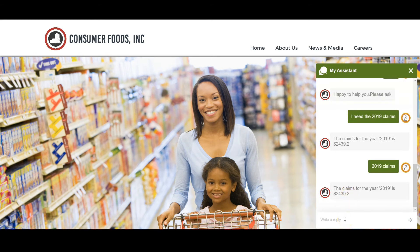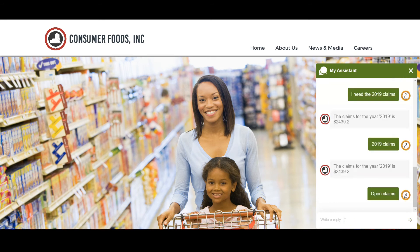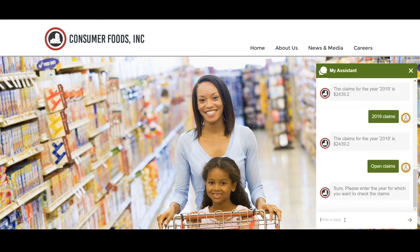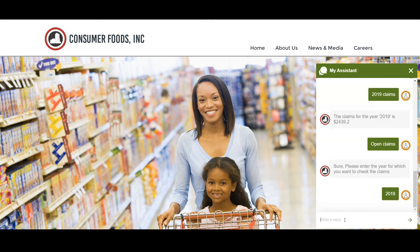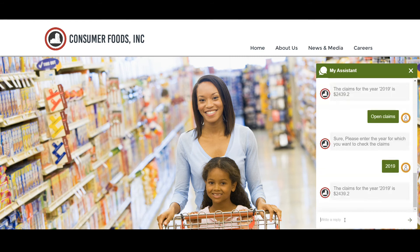However, if I just ask 'open claims,' the chatbot does not have all the information it needs to provide me the information I want. So it prompts me to tell it which year I am looking for. And again, it still provides the same answer.